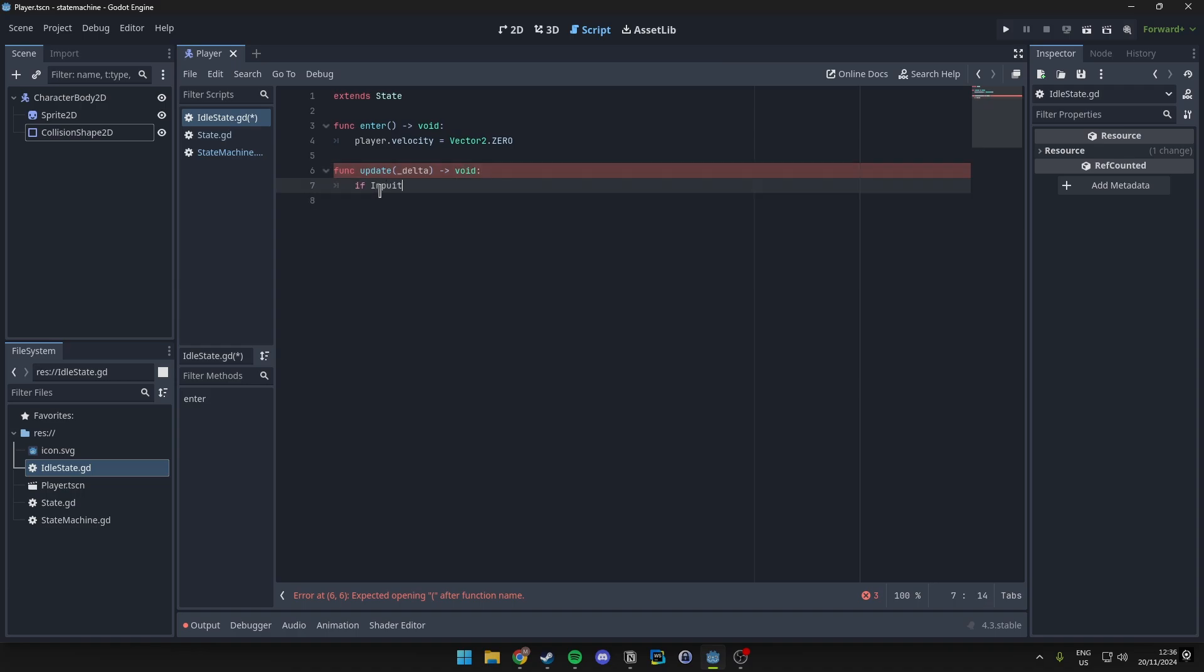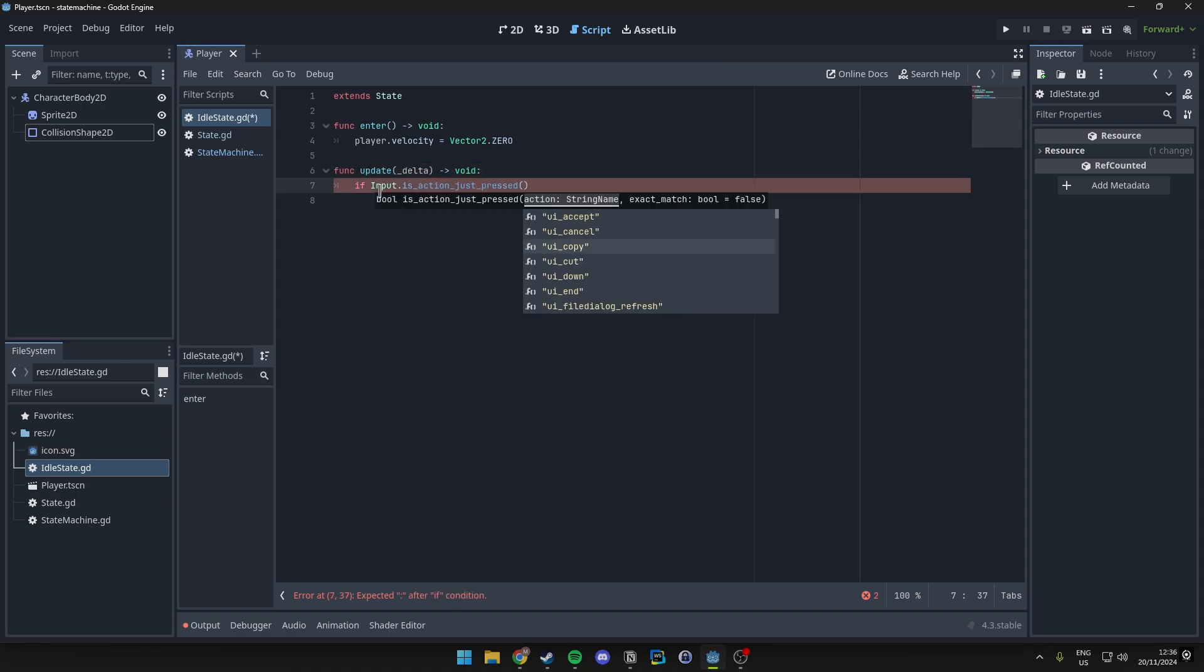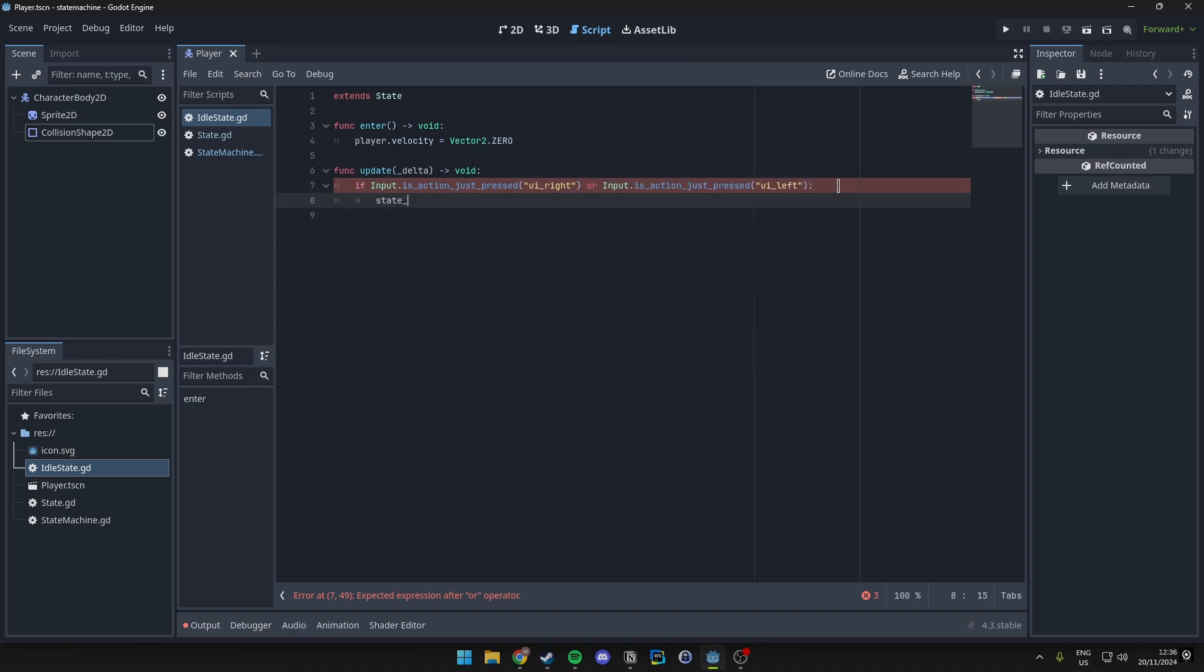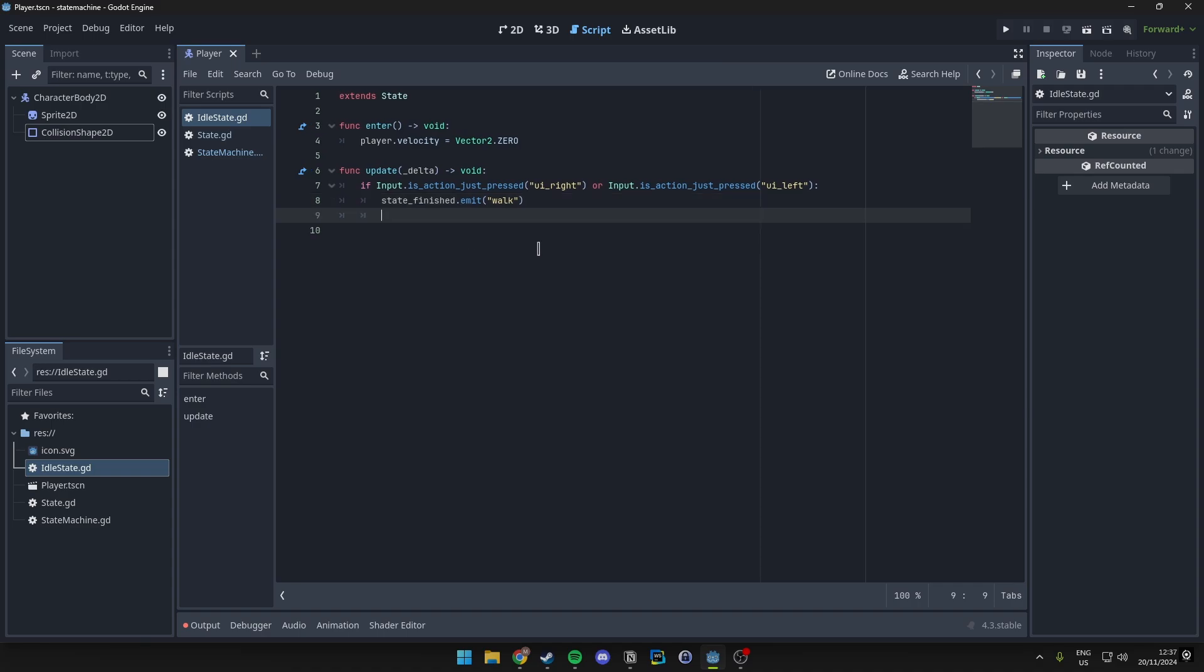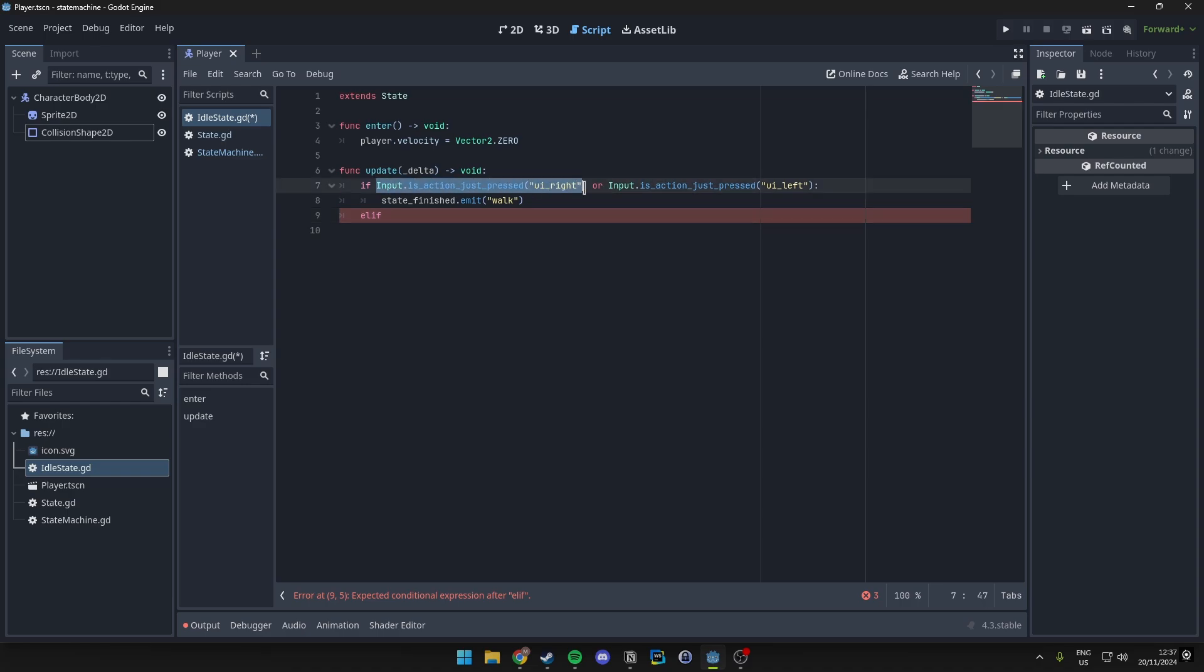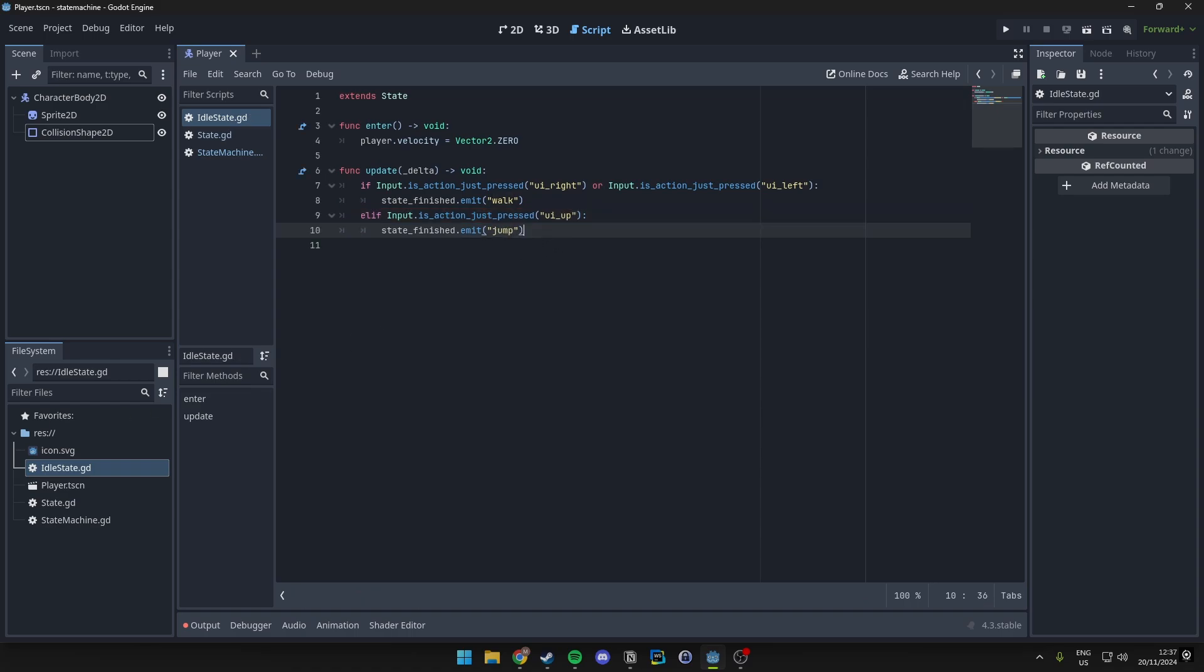So if our input is action just pressed ui_right, or we actually use the same but just to the left, then we basically reference our signal that we made in the state function. And so we want to go ahead and emit a walking state. And if not we just check if the action was upwards, but we use ui_up. If that was pressed we simply want to trigger the jumping state. So that's pretty much already it for the idle state.